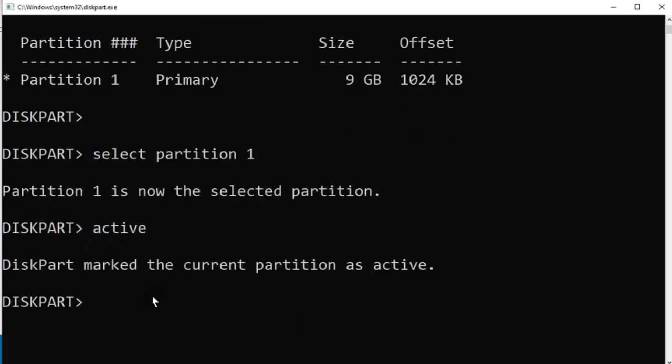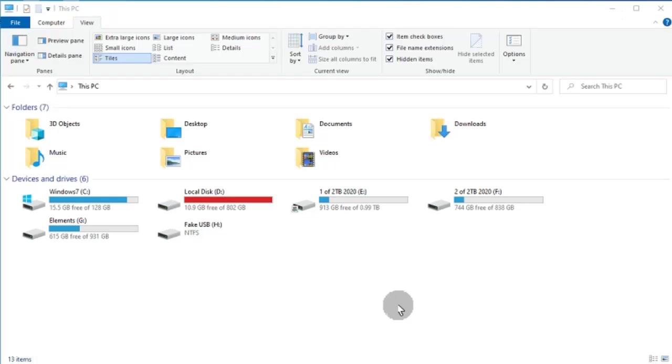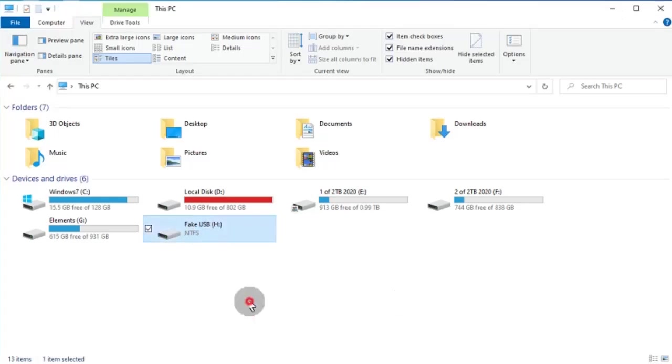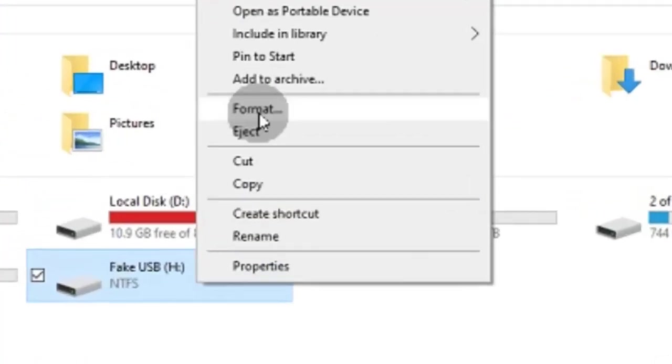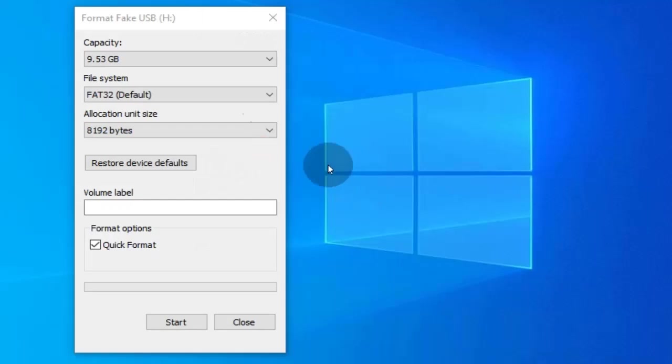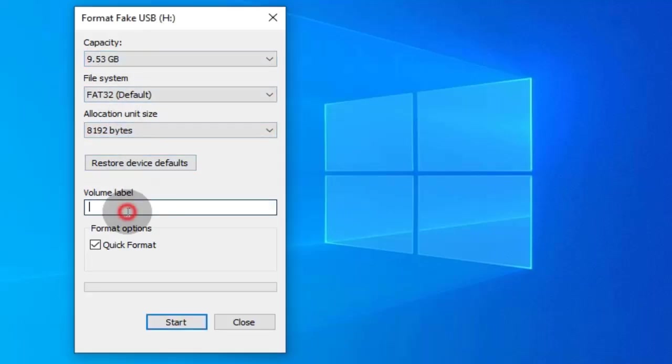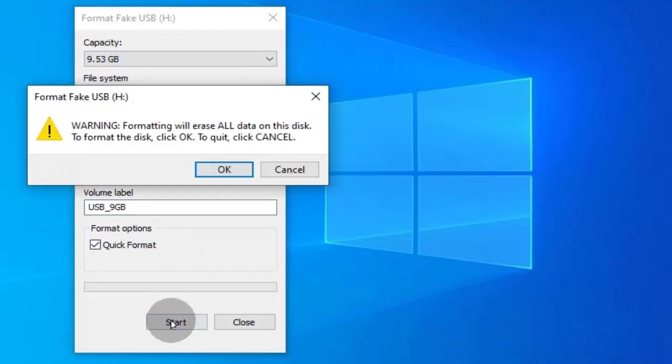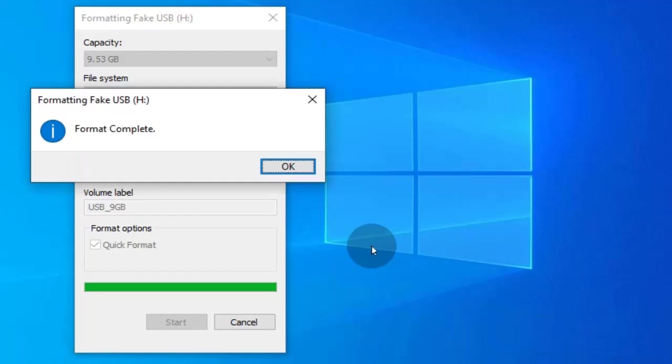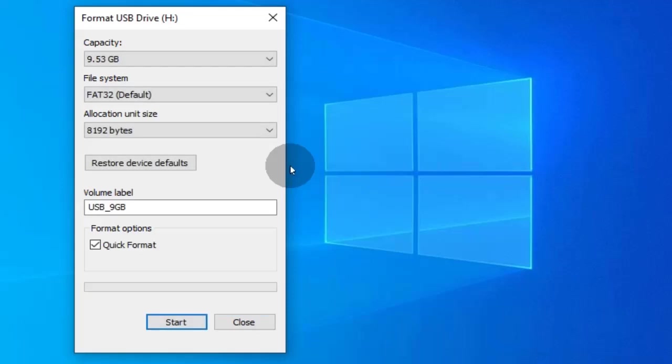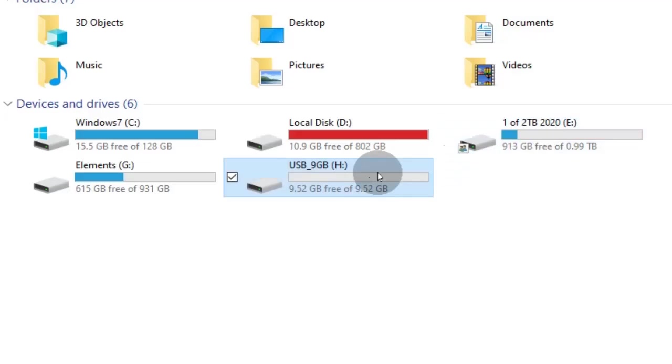Set the new partition to active so we can format it normally. Now the fake USB is genuine again.